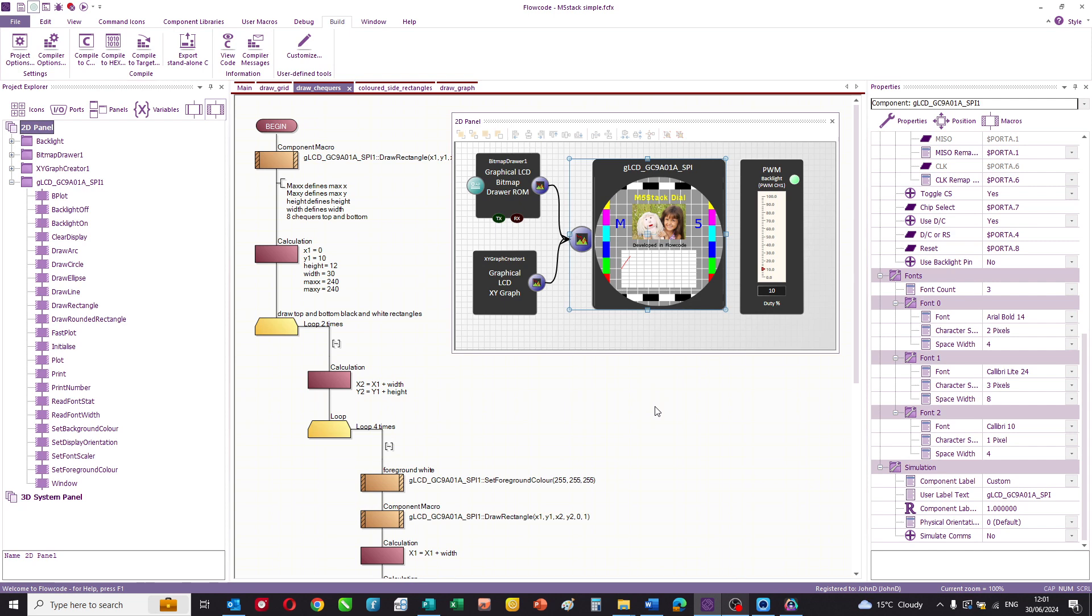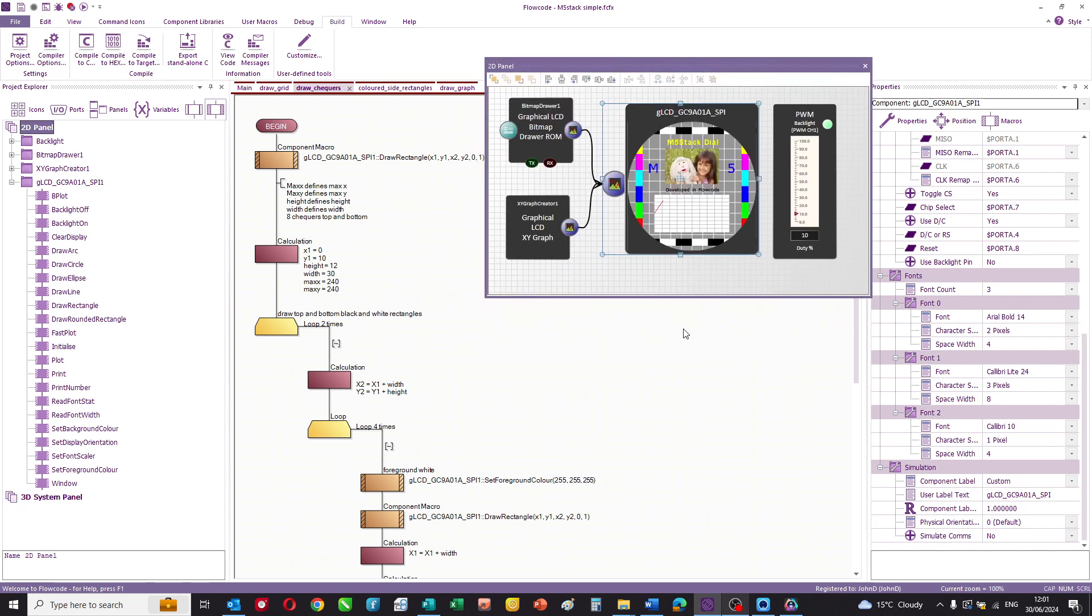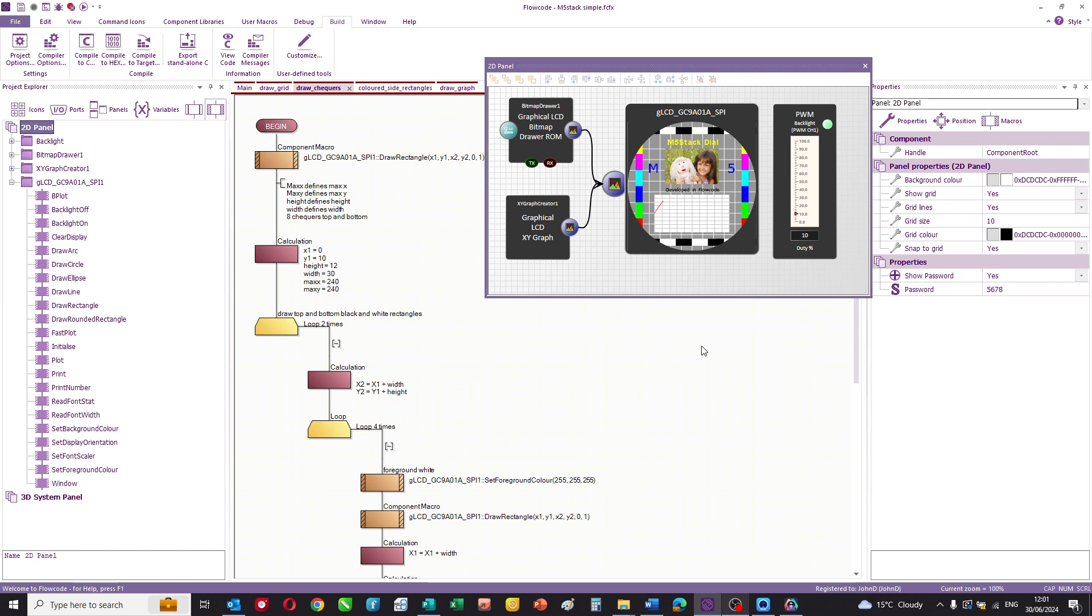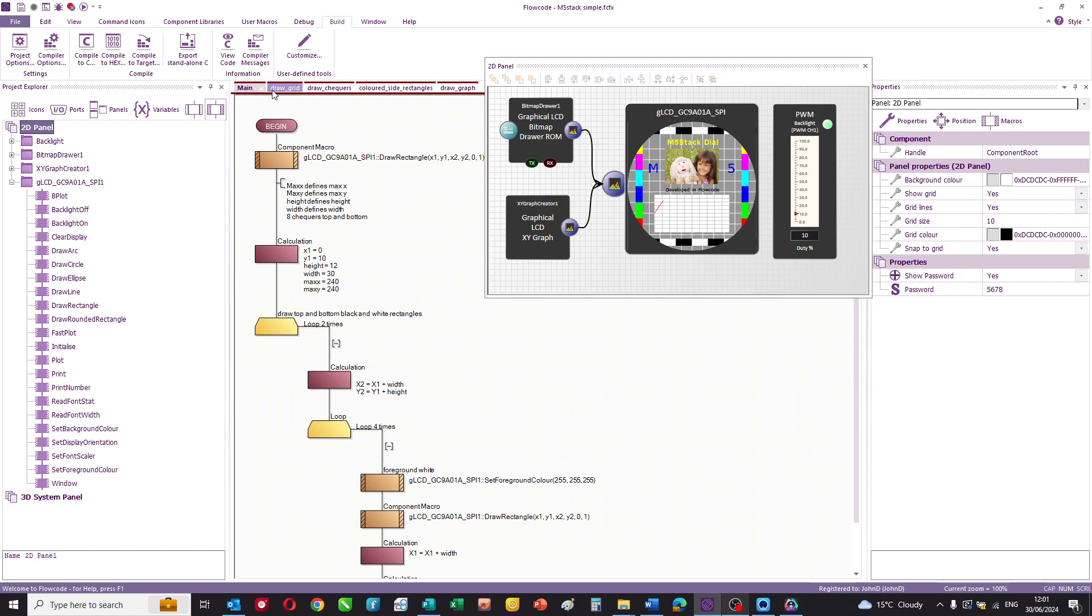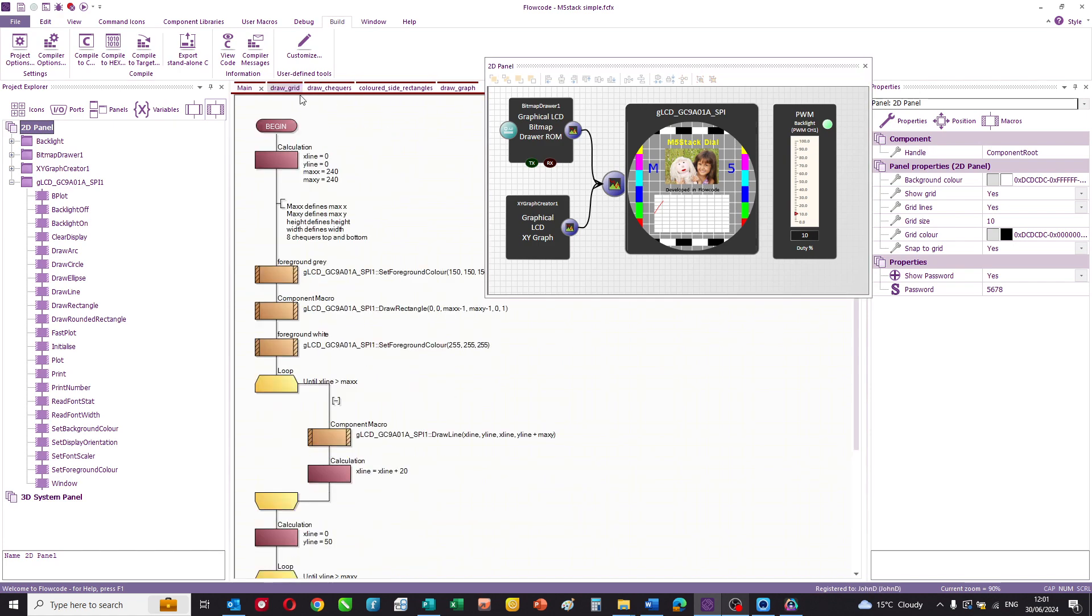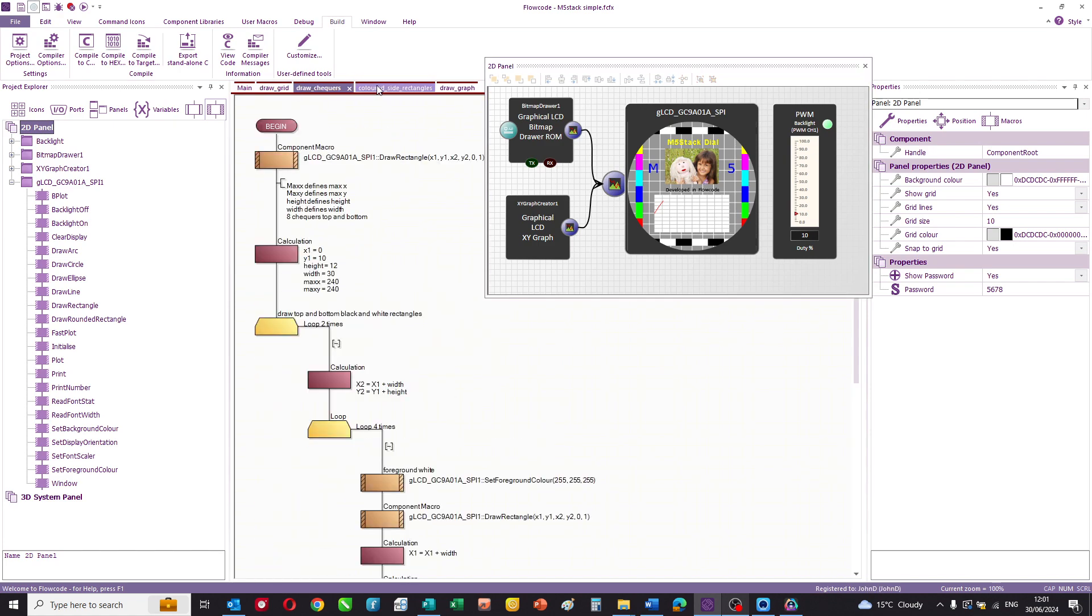So this is the Flowcode program for the test card. This is Flowcode and you can see I've got a panel which has all the components that I'm using. I've got a programming area here which in this case we're using flowcharts to describe the program.